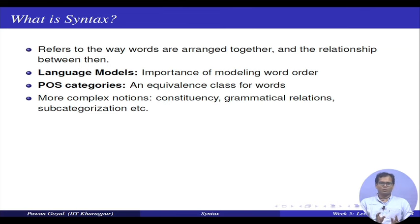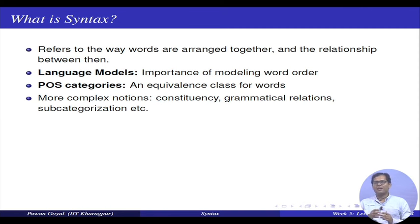All these words behave like verbs — they behave in some equivalent manner. Similarly, all these words are nouns and behave in some equivalent manner. Similarly, adjectives define some equivalence classes. Now, in syntax, we will find out some more complex notions — like what is constituency, what are different grammatical relations among the words, what words are grouped together in constituency, and subcategorization, etcetera.